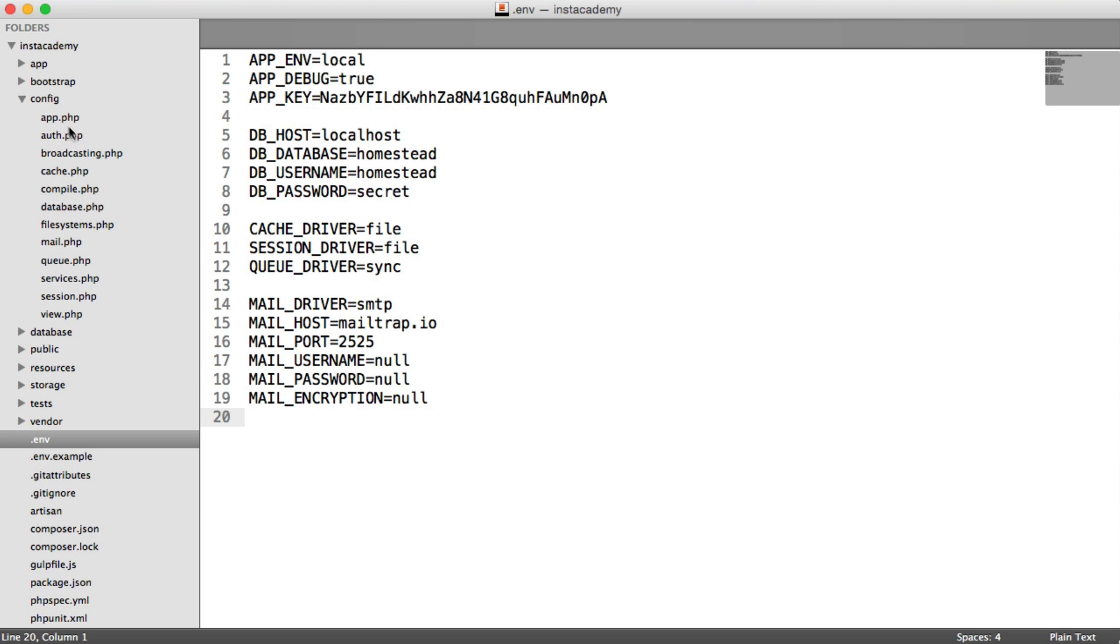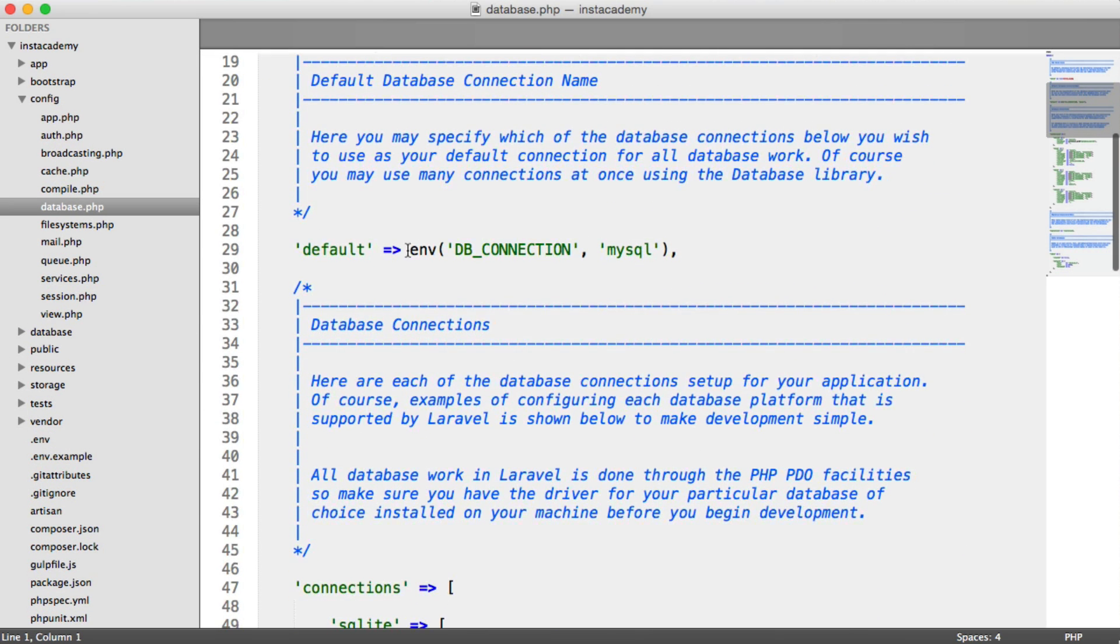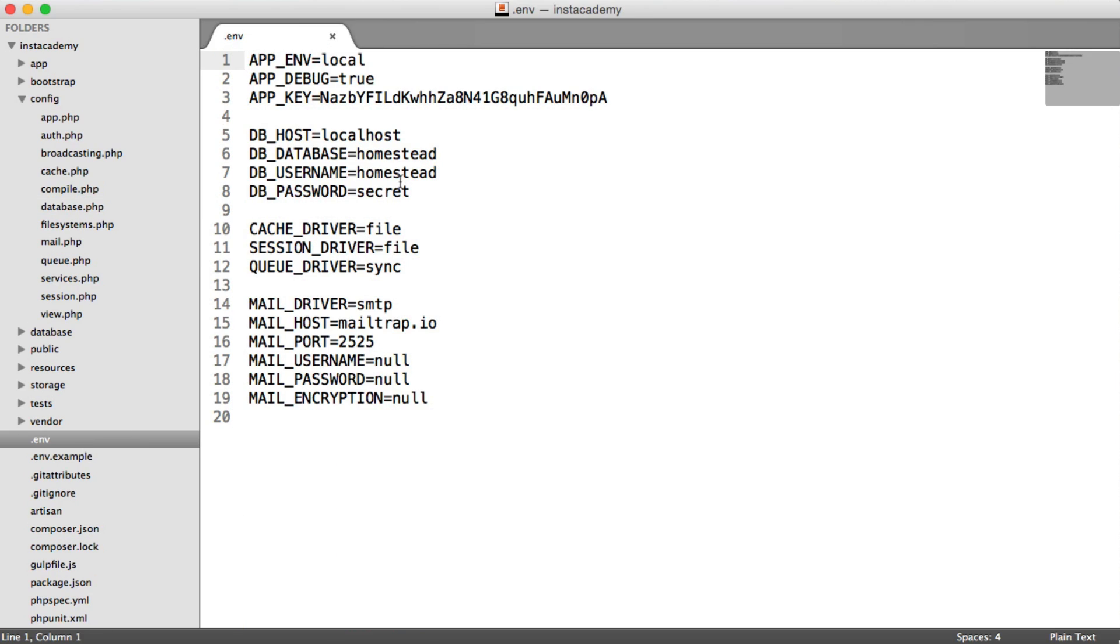you can see here that we're using the .env helper to pull in the value for db connection. And that here, it doesn't exist, but it will default to something if it does.